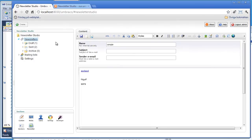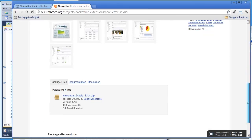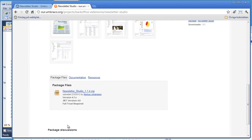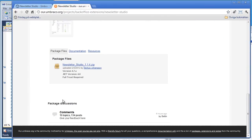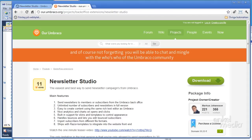If you have any questions or want to know more, there's a forum where you can ask questions. Don't hesitate to send me an email — just go to enkelmedia.se. Thank you!